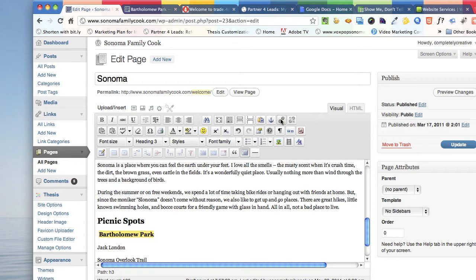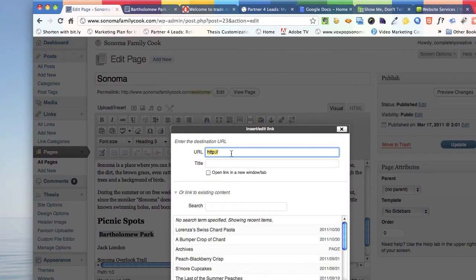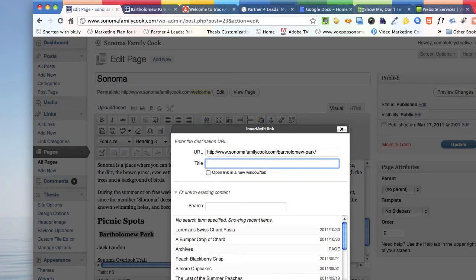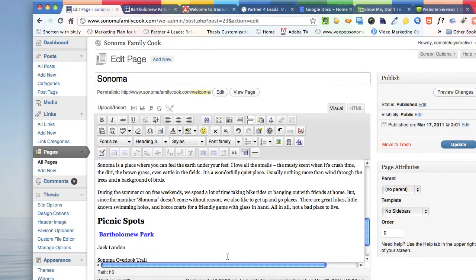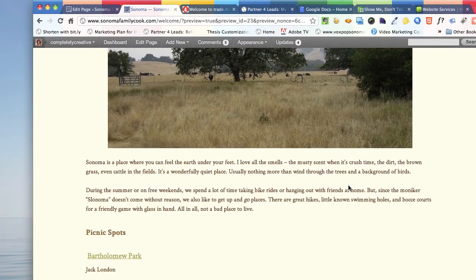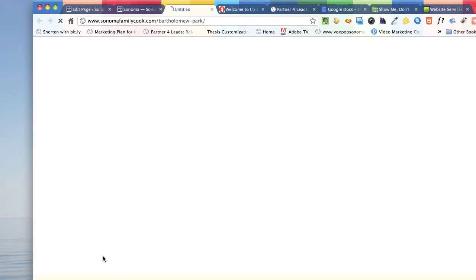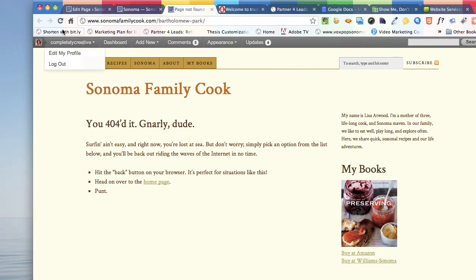Now we're going to make it into a link. I'll click the link button to insert the link. We know it's going to link within your blog, so I'm going to paste it in — that's the link — and it is Bartholomew Park. It looks set to open in a new window. Now if we preview the change on your page and scroll down, we can see it — but if I click on that, it won't work until I publish it. So let me go back and do that.